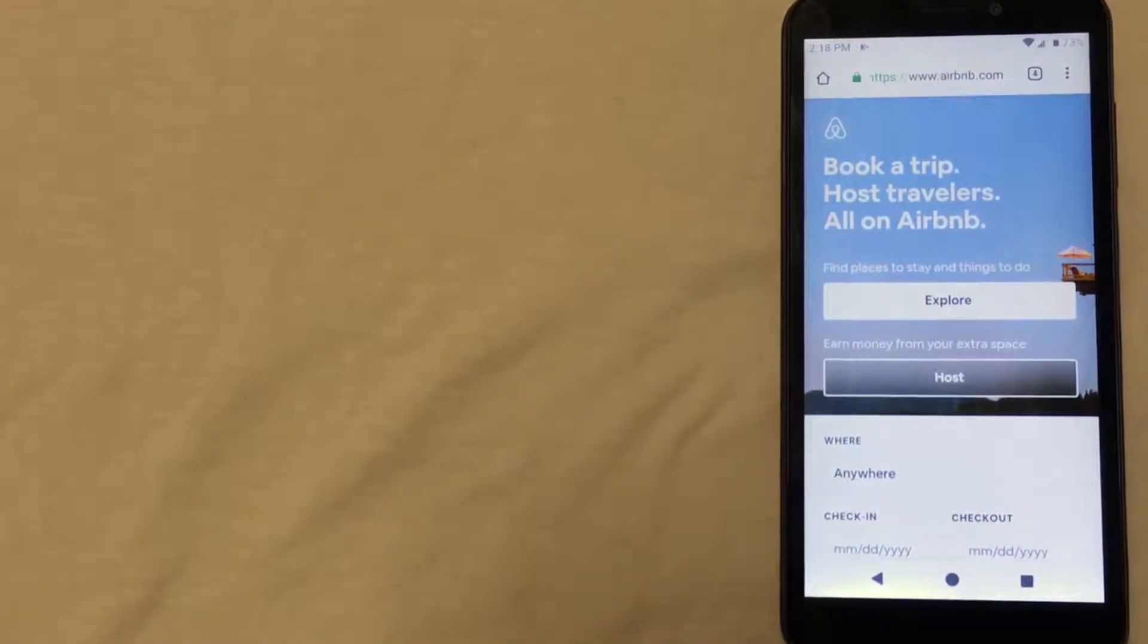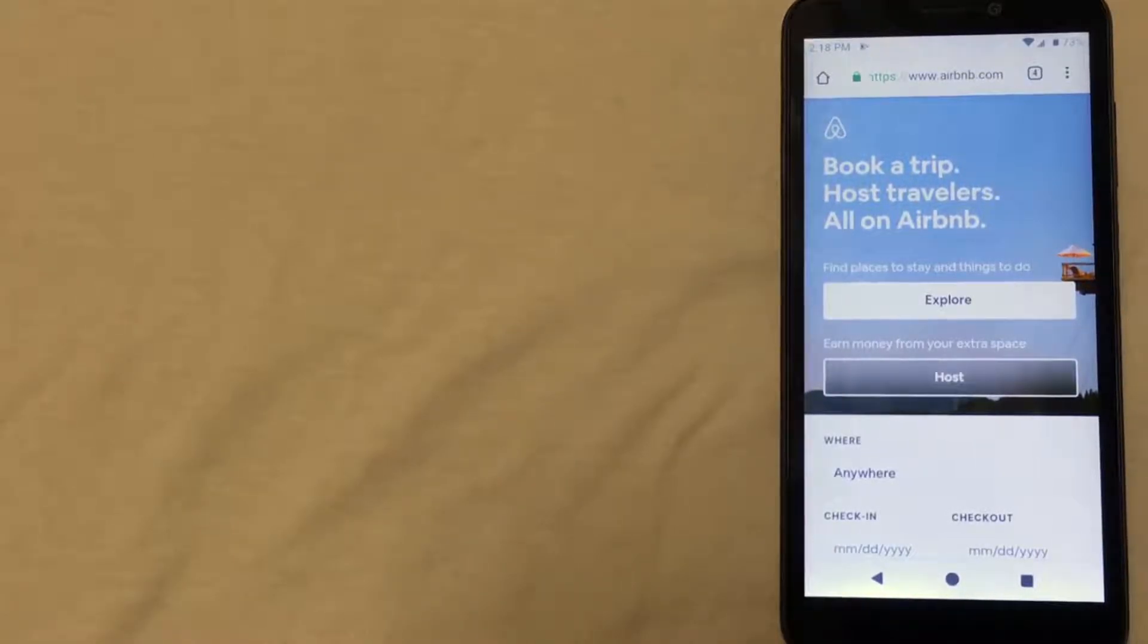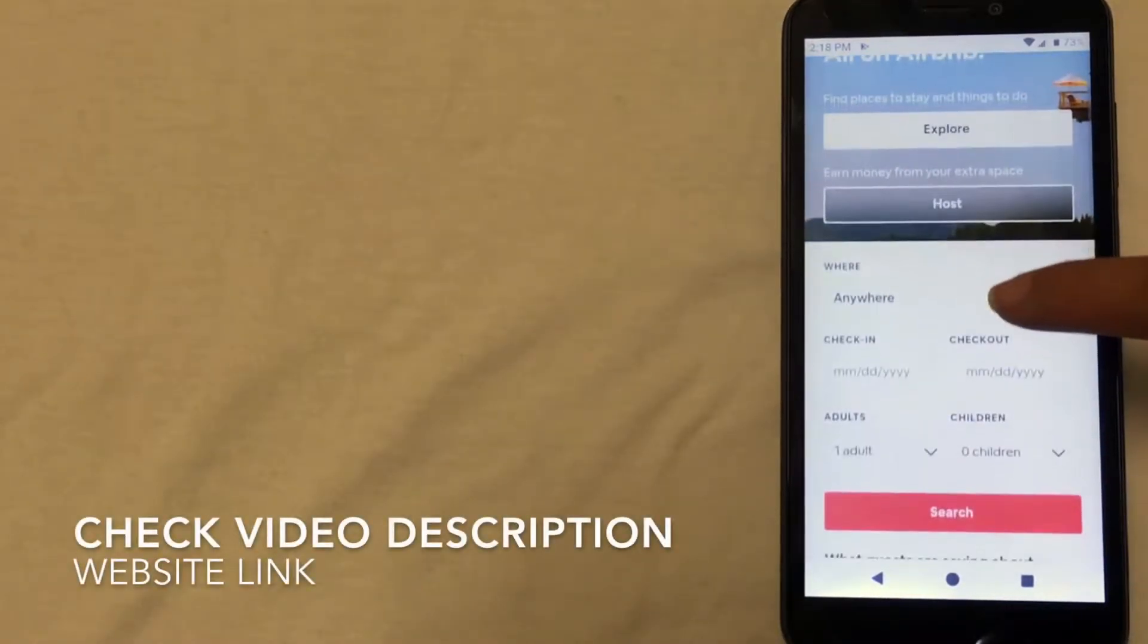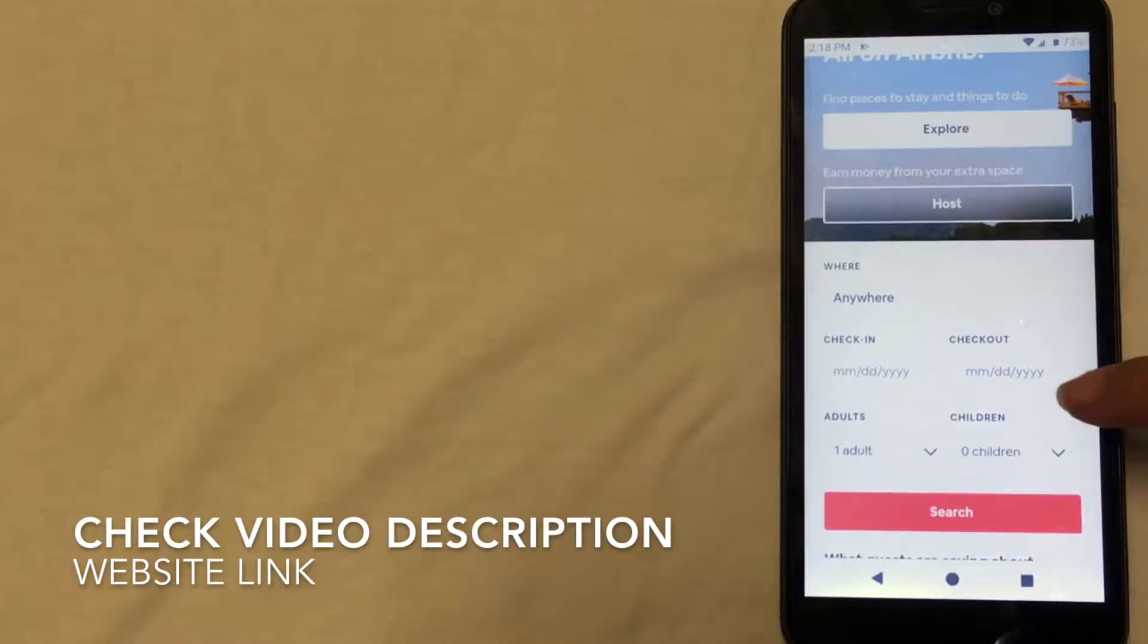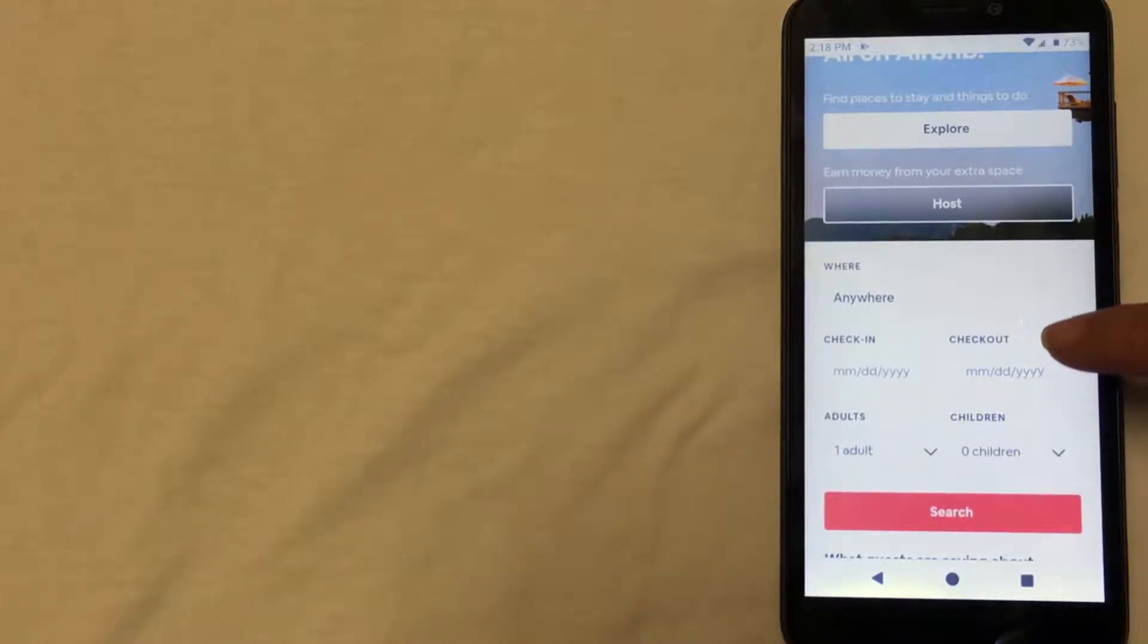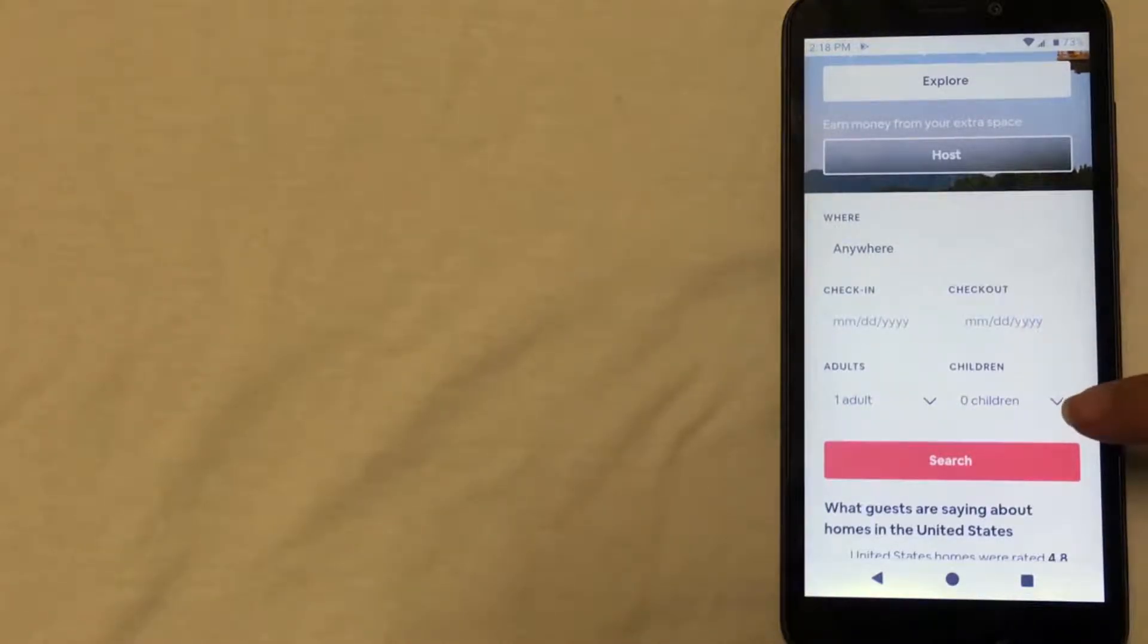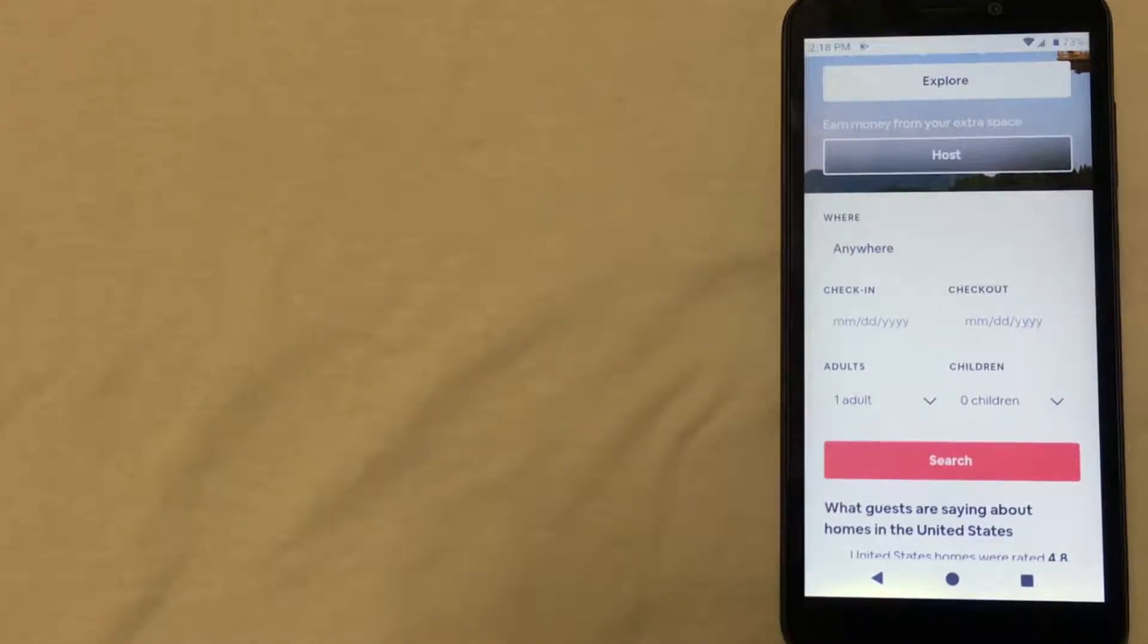I have this website up as you can see, and on the home page it automatically has the fields where you can enter your destination. So in this case where it says anywhere you'd enter Rome, and then your check-in, check-out dates, and the number of people needing accommodations. You'll then click search and you'll be given a list of all of the places that you can stay.